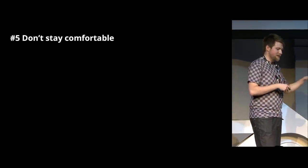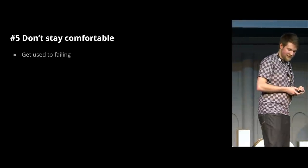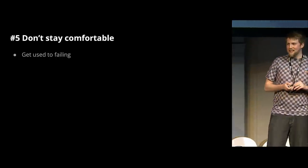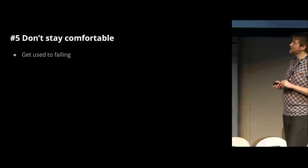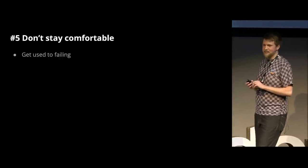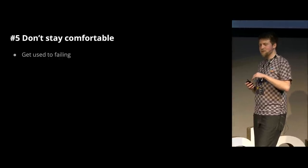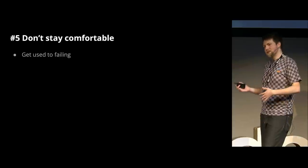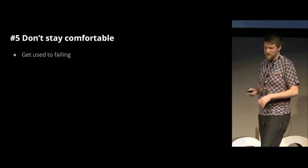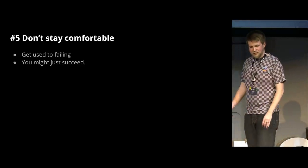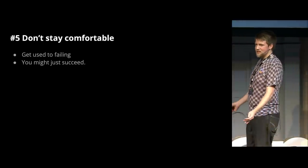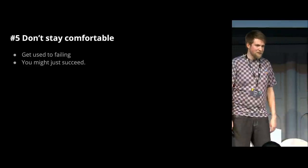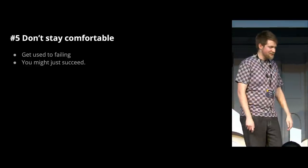And finally, don't stay comfortable. I think maybe this is just who I am. Some people, it's okay to be comfortable and to get used to something and cruise on the rest of your life. But for me, I like to get used to failing, to trying new things all the time. And a lot of those things are not going to work. But that's okay. That's fine. As long as you communicate what you're trying and when you fail, why you failed, and learn from it, that's a good thing. Because you might just actually succeed, which is fun when that happens, especially when you fail ten times in a row.